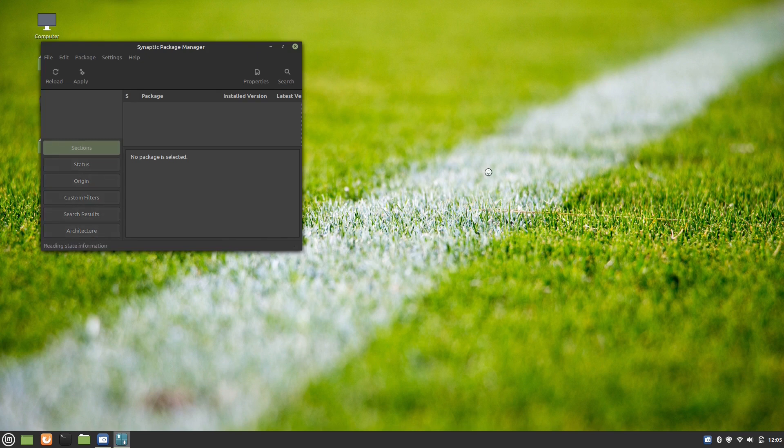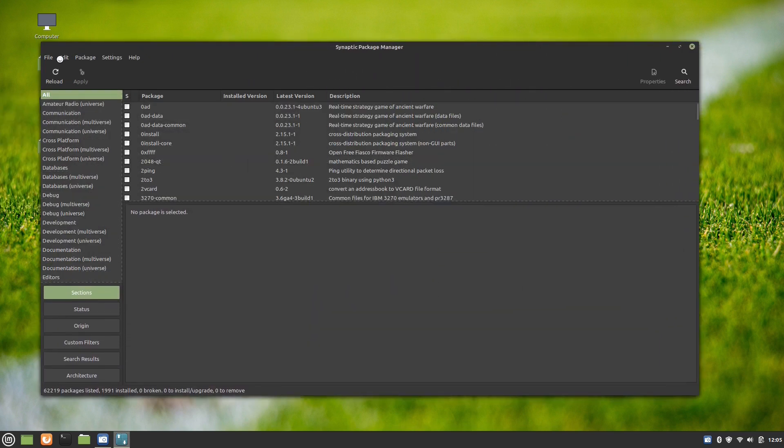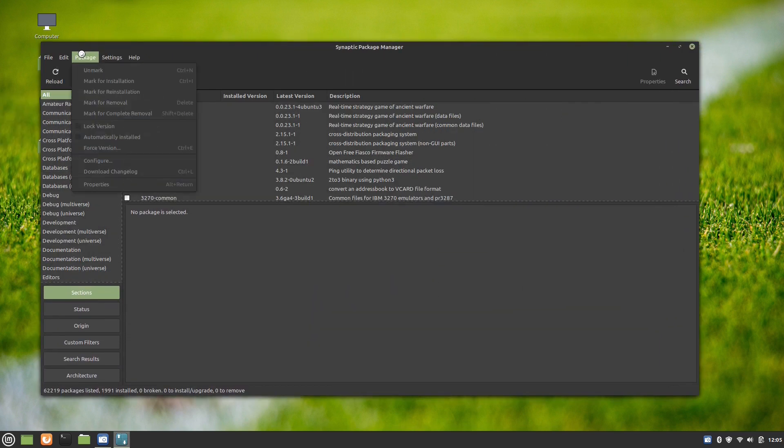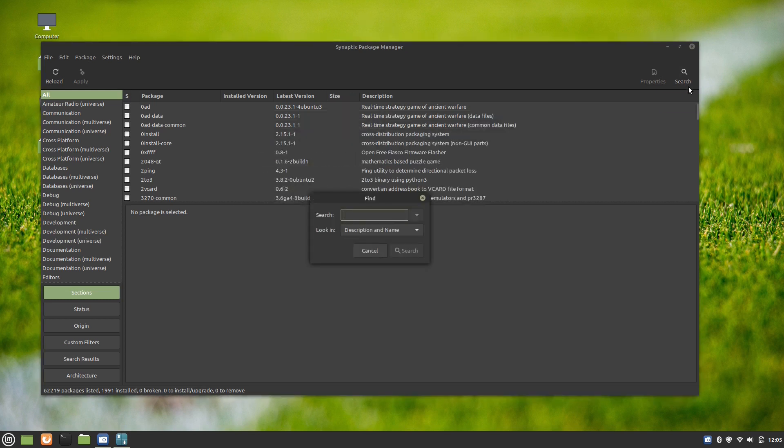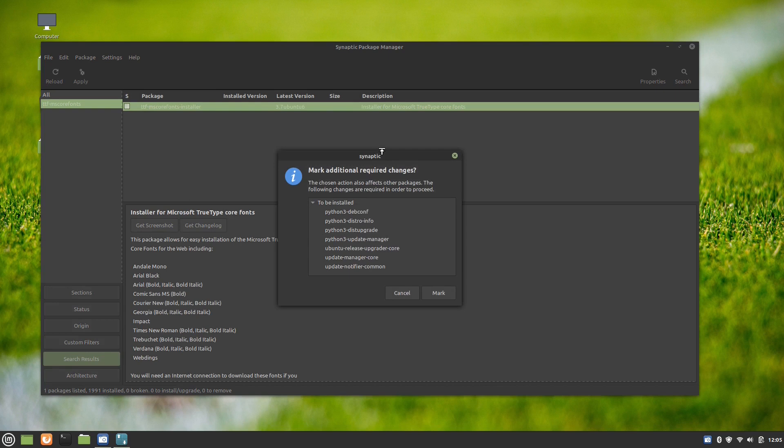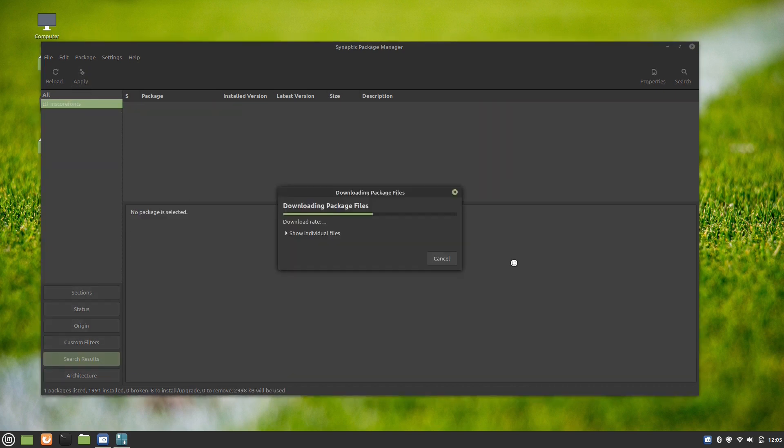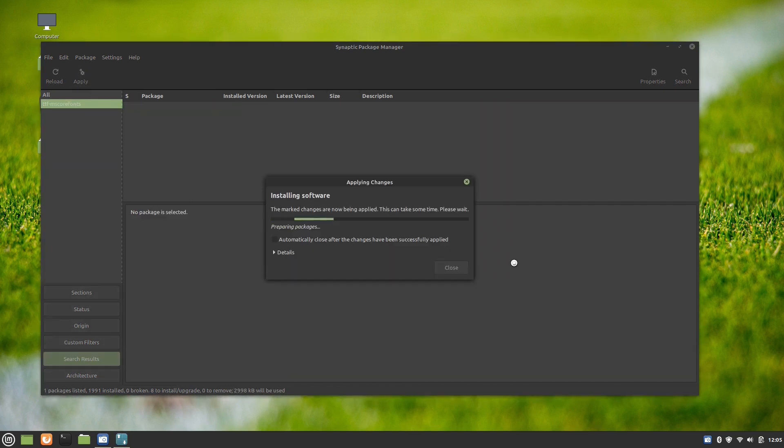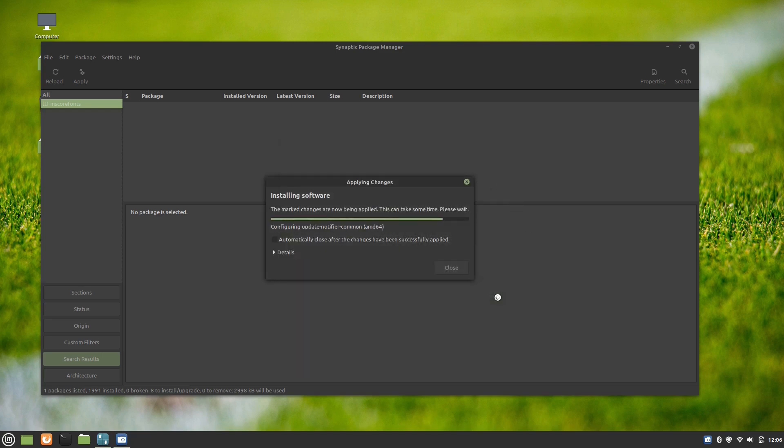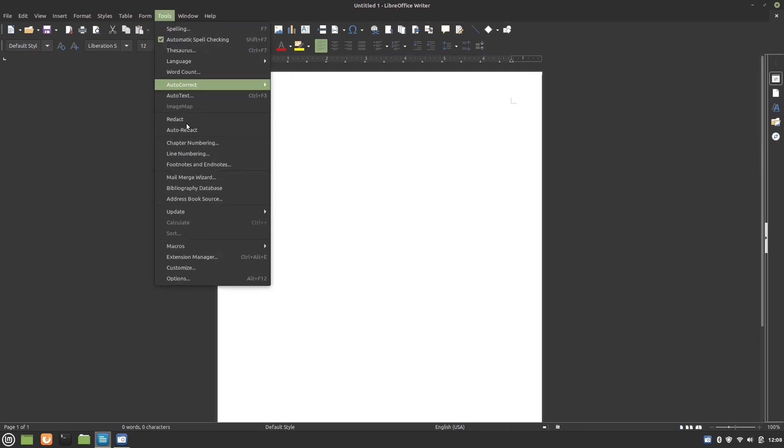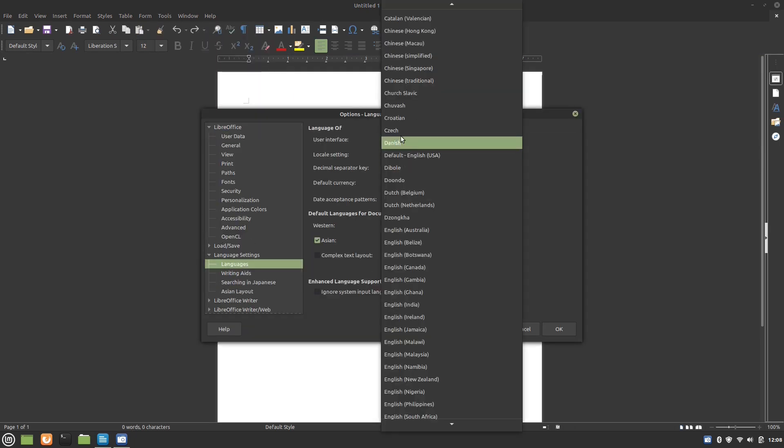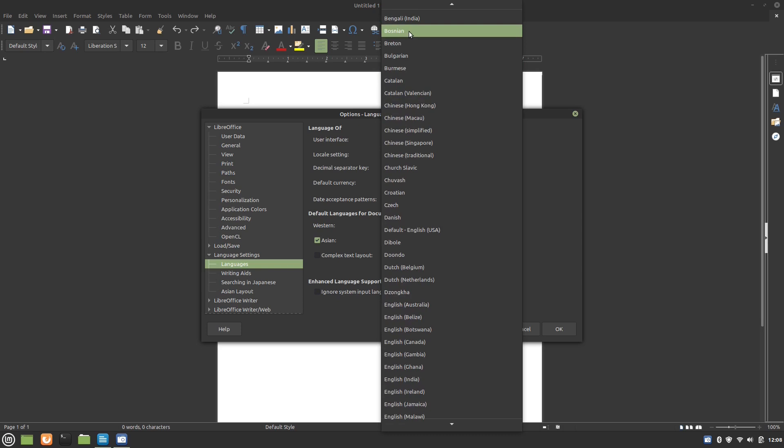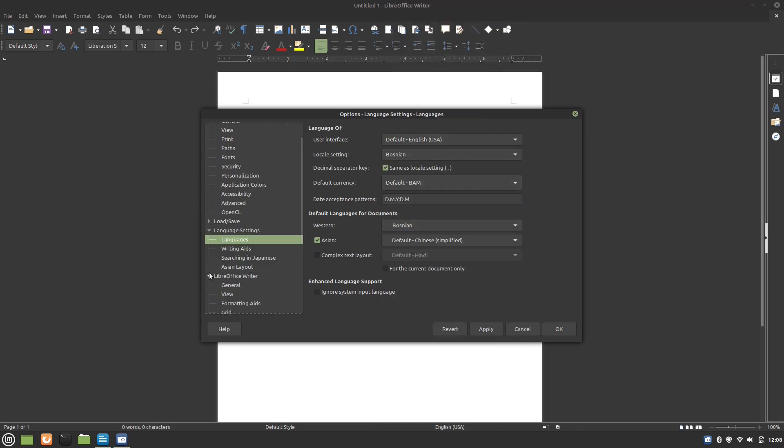For experienced Linux users, Linux Mint 20.1 still offers Synaptic Package Manager by default. In some previous versions of the operating system, many YouTubers suggested checking the box Consider recommended packages as dependencies. Now it's checked by default. For the video, we tried to install the MS Fonts package in Synaptic and everything worked well. That's why we were able to change the default font to Arial.